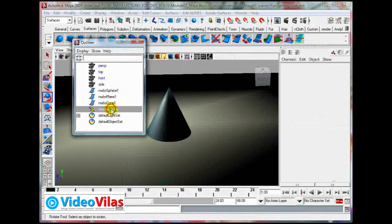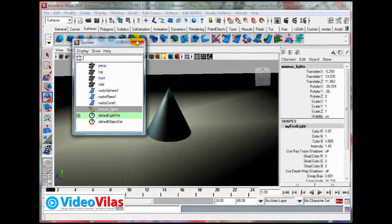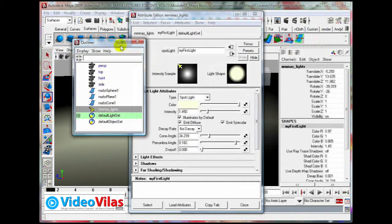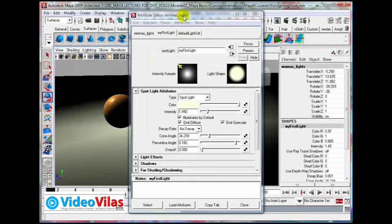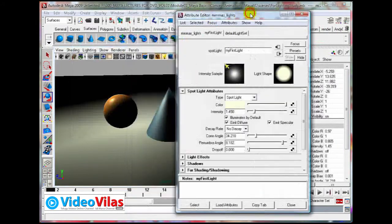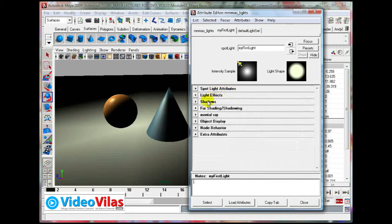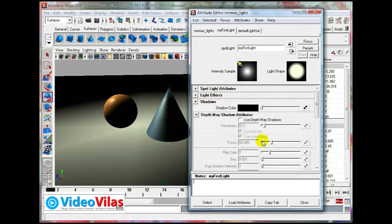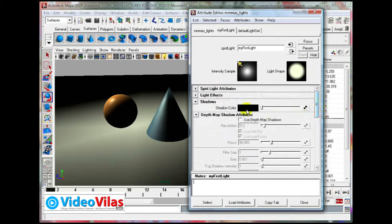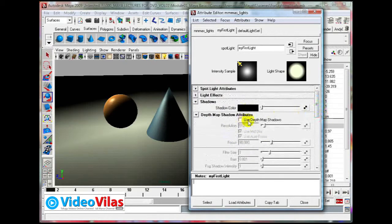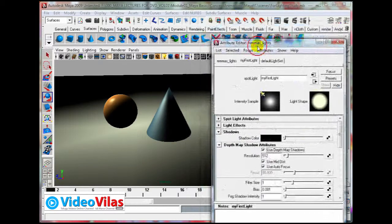Select the light, Ctrl A, close the Outliner, Attribute Editor. These are the third tab - it is the shadows. Shadow Color and Depth Map Shadows. Just activate this.